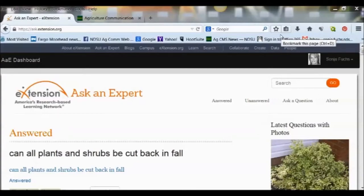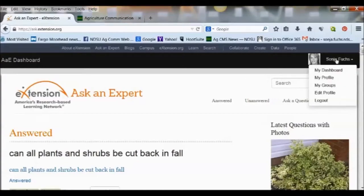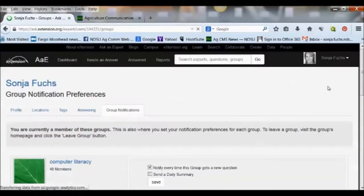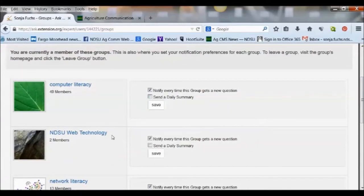First, you need to start off at ask.extension.org. You should have a login as an NDSU Extension employee. Log in to ask.extension.org and go to your profile area. You can click on 'My Groups' and see what groups you're assigned to. Only the groups you're assigned to can you create a widget for. In my case, I belong to groups such as Computer Literacy and NDSU Web Technology. I wouldn't be able to make a widget for Poultry, for instance, because I don't belong to that group.